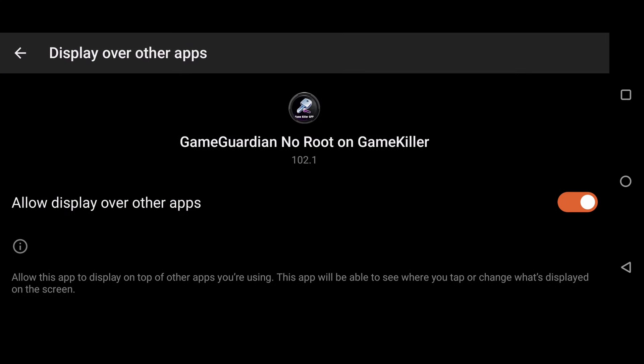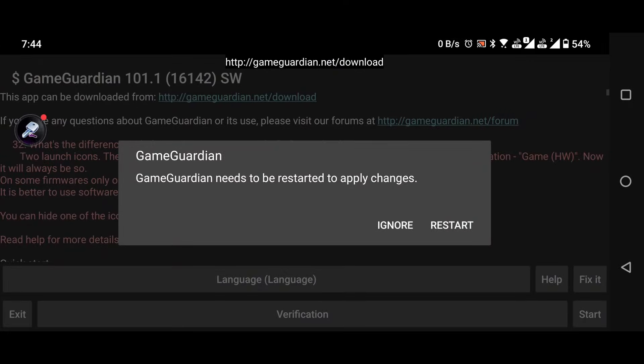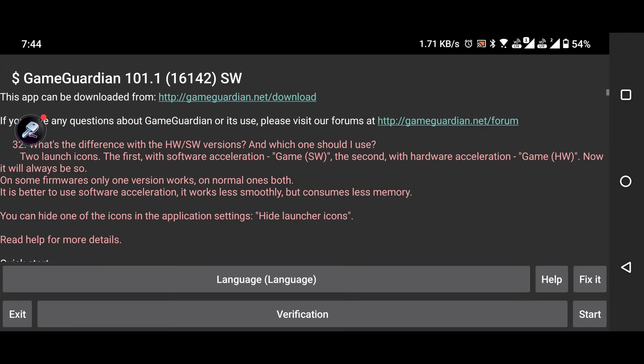Back in the GameGuardian app, click the restart button to refresh the setup. Once it's restarted, tap the start button below.